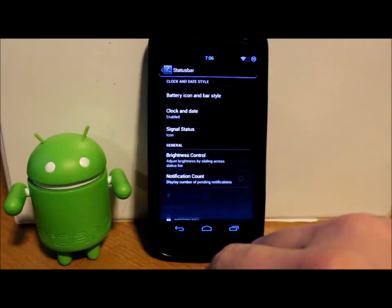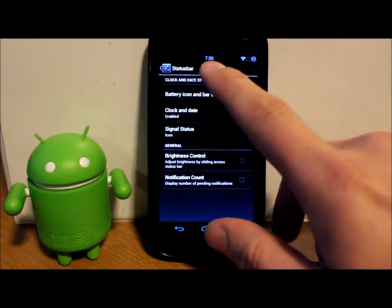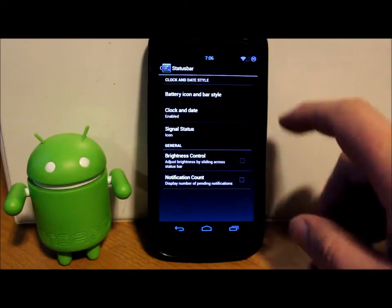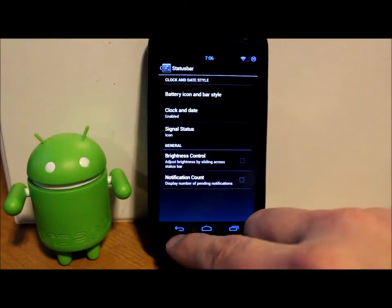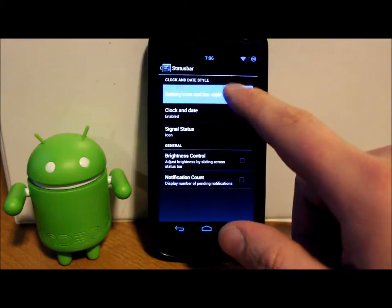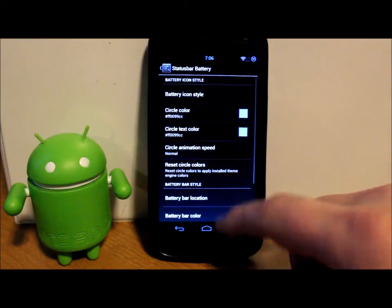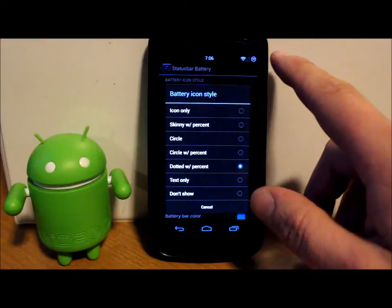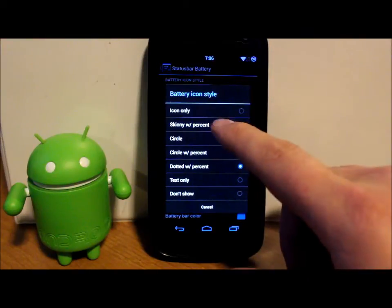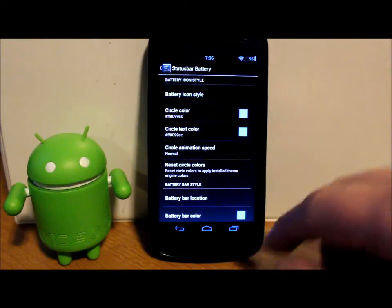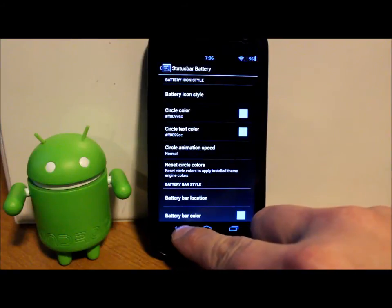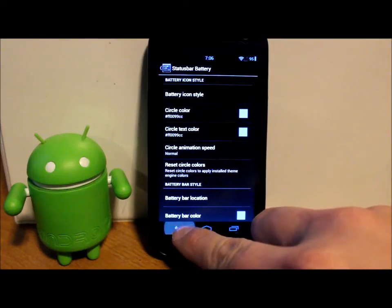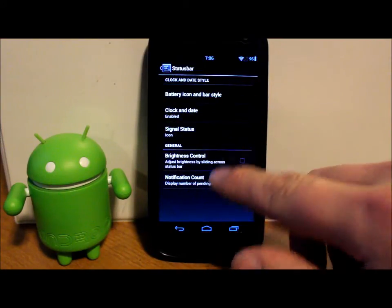Status bar. So you can change where your clock is at, your icons, your battery. Right here, battery style. So right here I've got the circle. You can go to the bar with the battery or whatever. Change colors. All that good stuff. Ton of good settings in there.